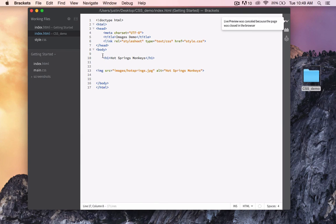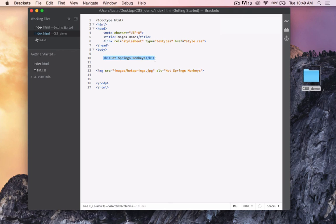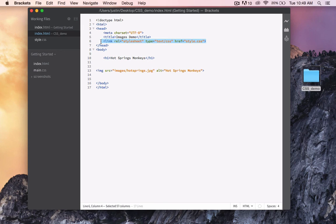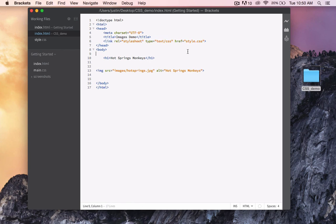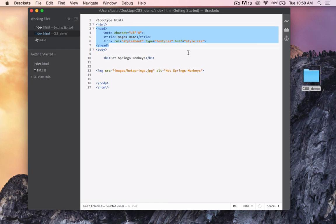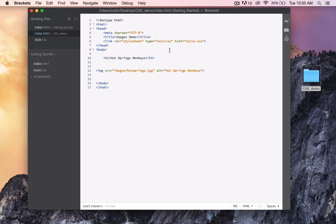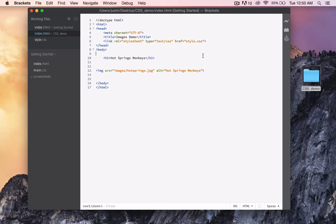Now, whenever we want our h1 headings to have red text and to be surrounded in a blue border, all we have to do for every one of our HTML pages is simply copy this link and place it within the head of our document. We can have 100 web pages, and as long as we are linking to that style sheet, all 100 of those pages will have h1 headings with red text and blue borders.